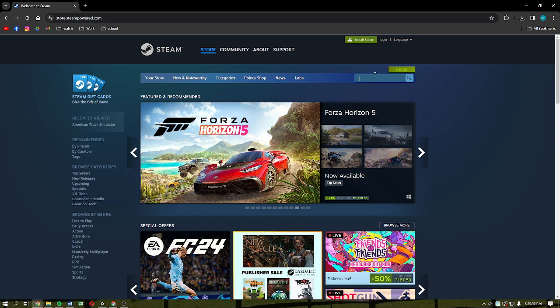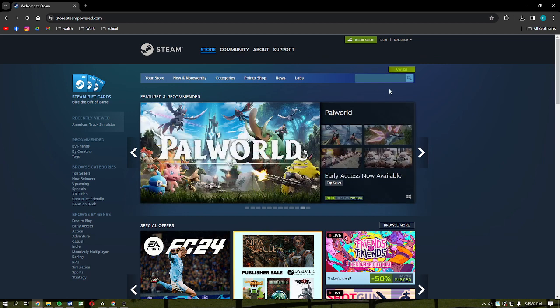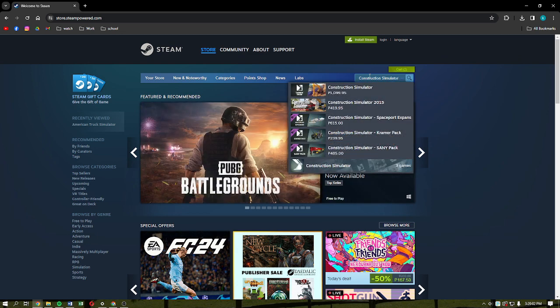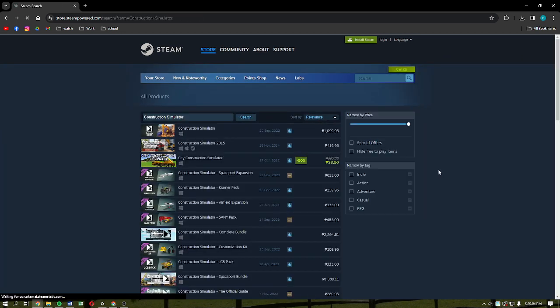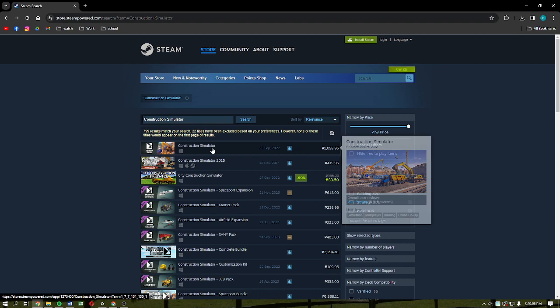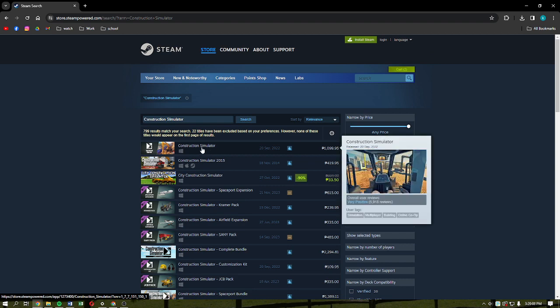After you've done that, just locate the search bar. It should be located on the upper left part of your screen, just like right here. After that, what you need to do is to simply type in Construction Simulator, just like so, and then just simply hit Enter on your keyboard.